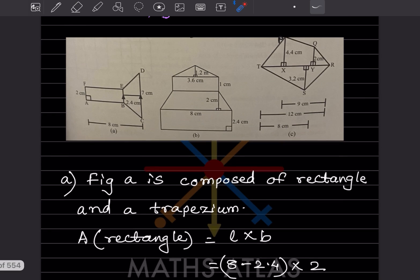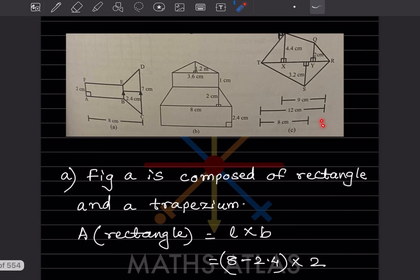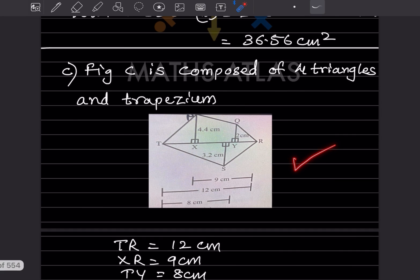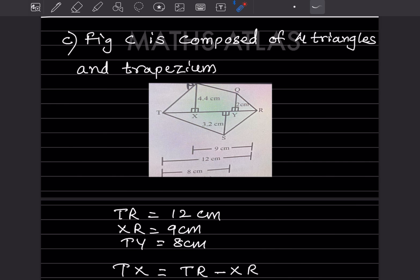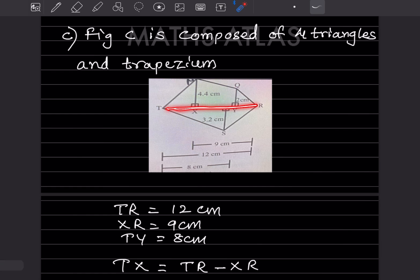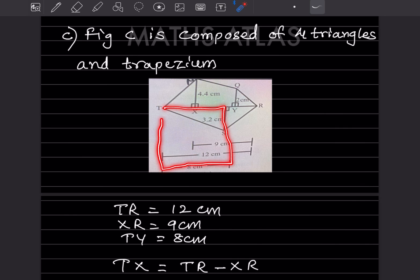Now for figure C: it is composed of four triangles and one trapezium. TR is given as 12, XR is given as 9, and TY is given as 8. We need to find TX: TR minus XR equals 12 minus 9 equals 3 centimeter.